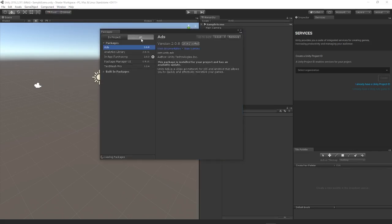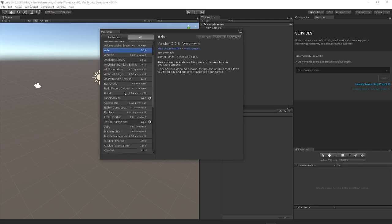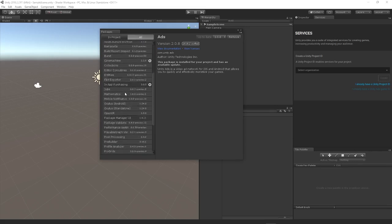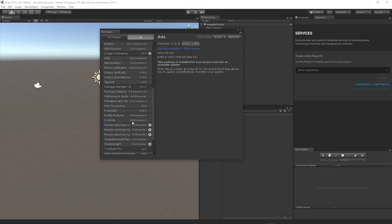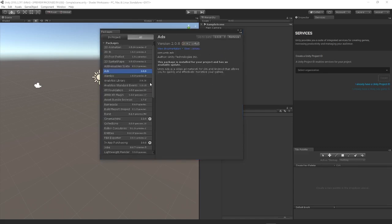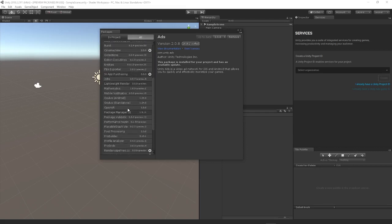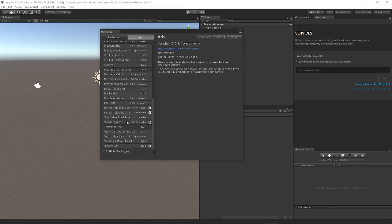In the package manager under Windows, Package Manager, we're going to select the All tab, expand the built-in packages dropdown, and we're going to look for the render pipelines lightweight. We're going to hit install, then once that's done we're going to come straight back into that menu scrolling down looking for shader graph.